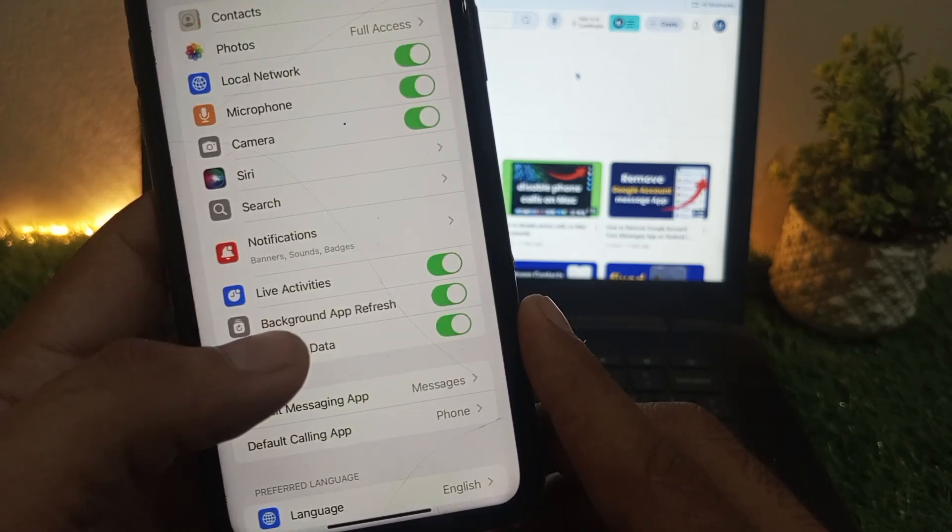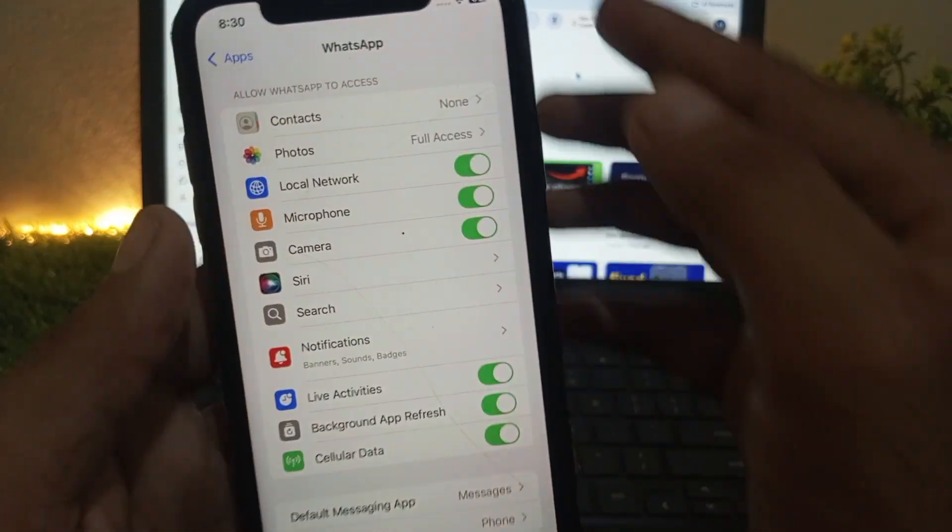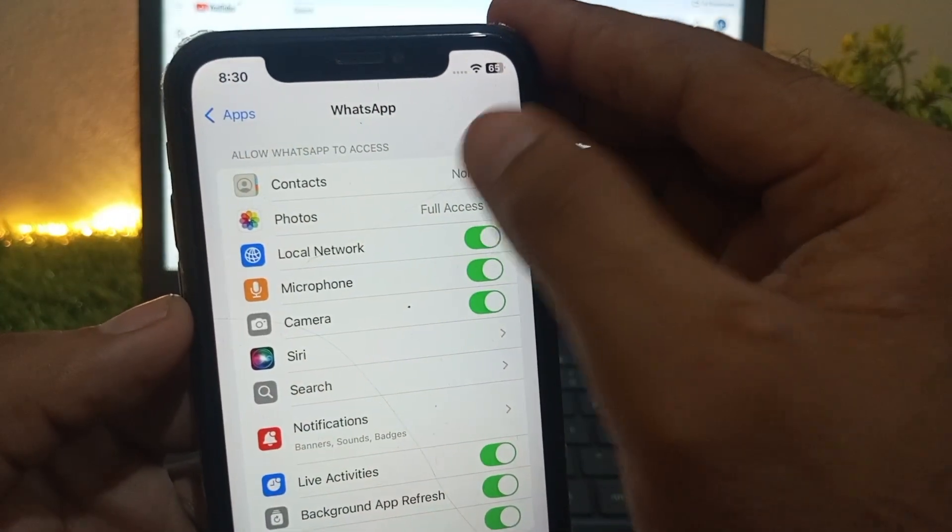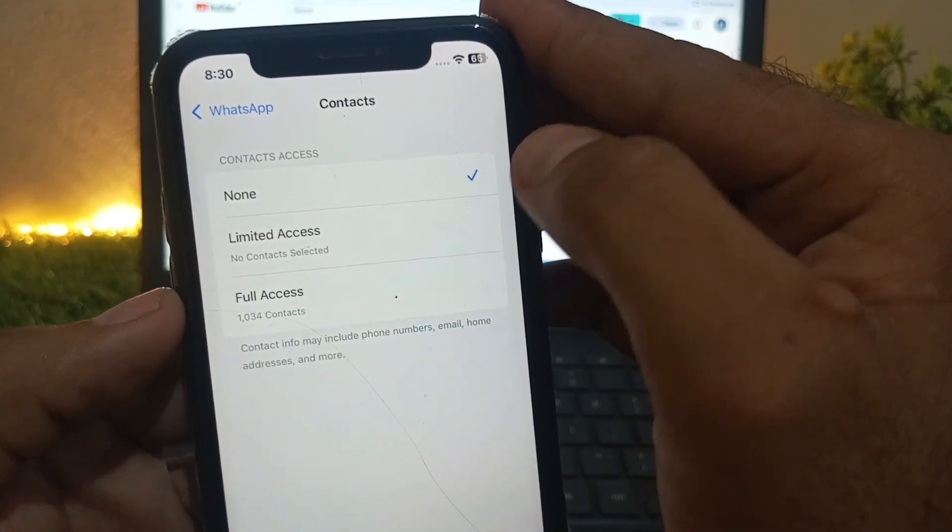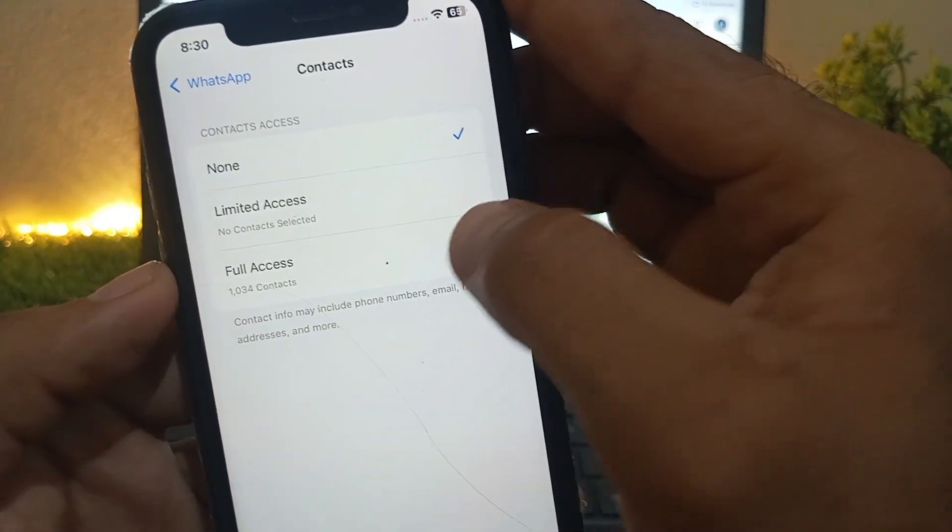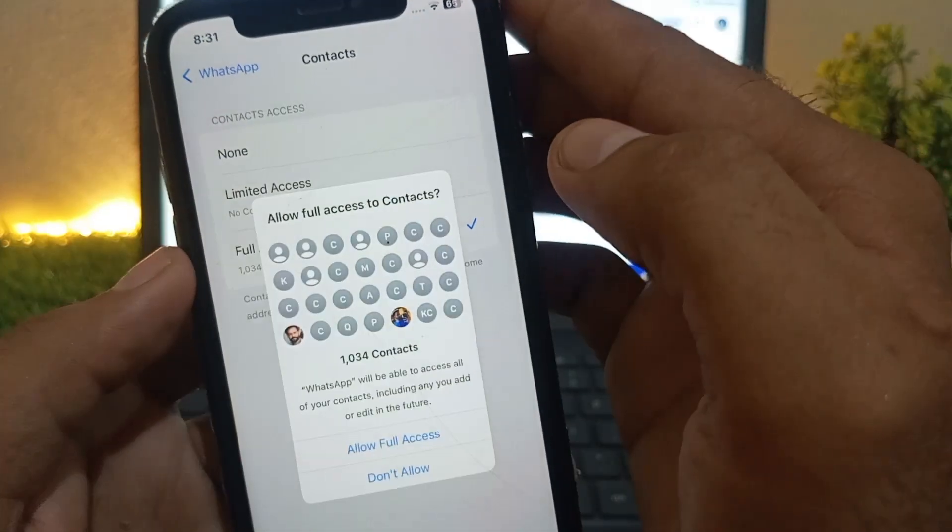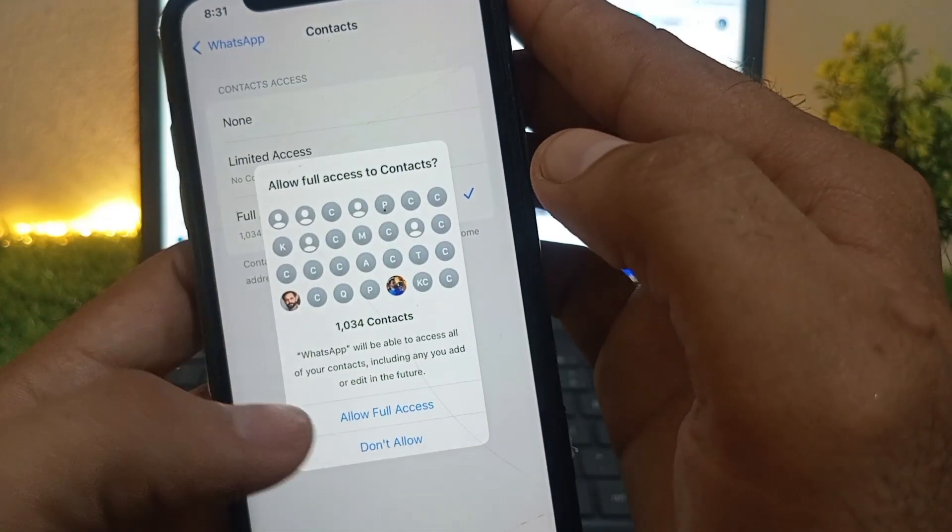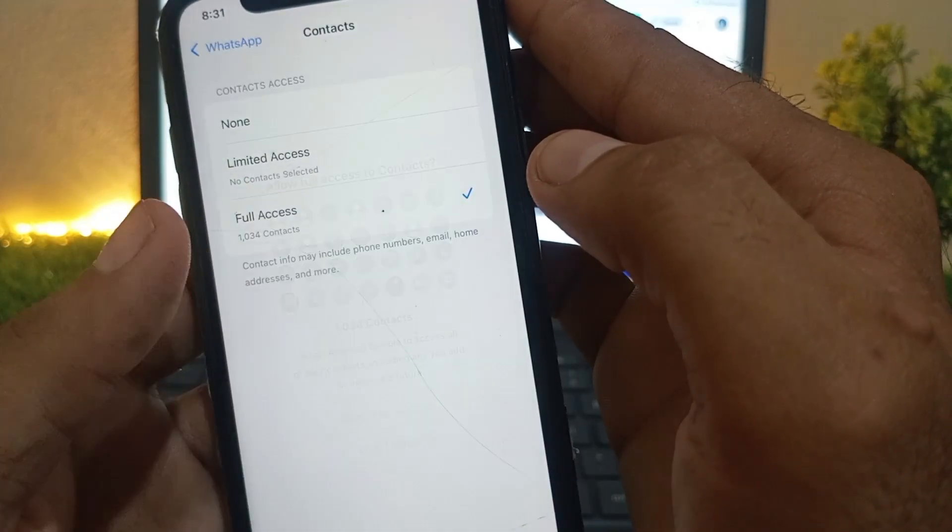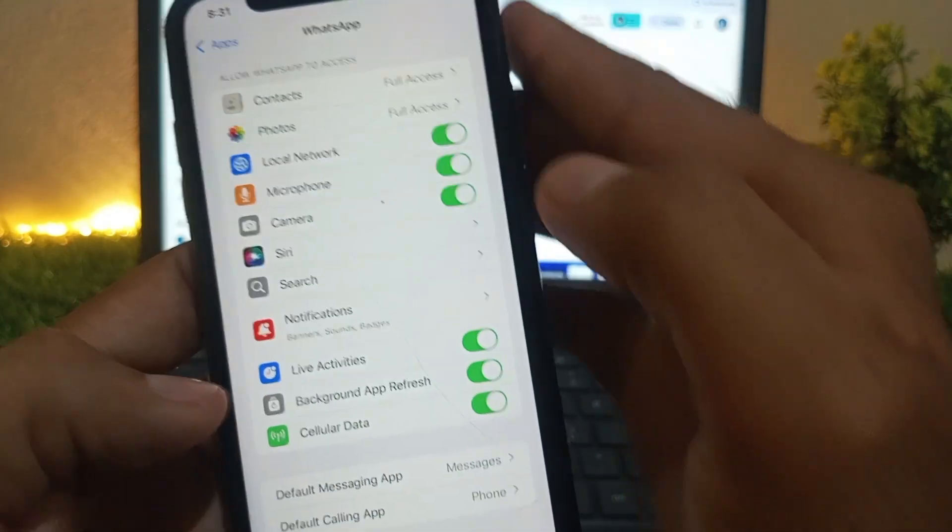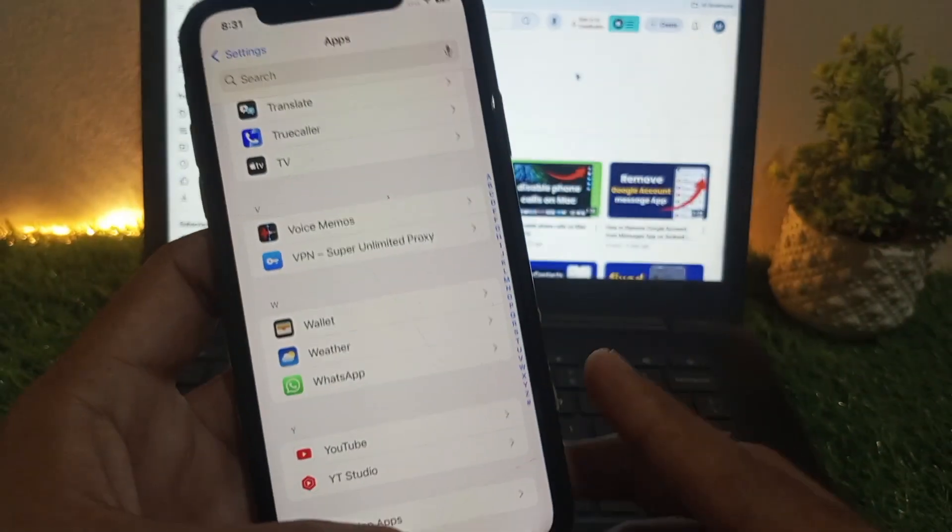Click on Contacts and allow full permissions for contacts. Full access. Go back. I hope your problem will be solved after this setting.